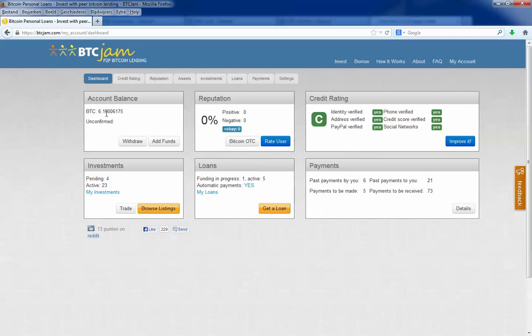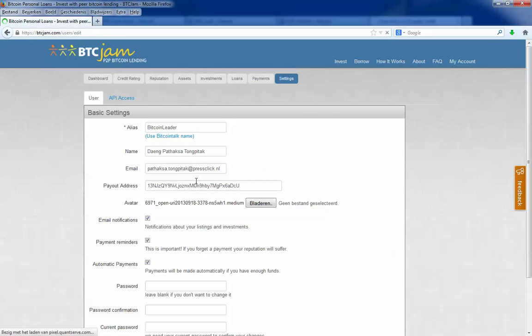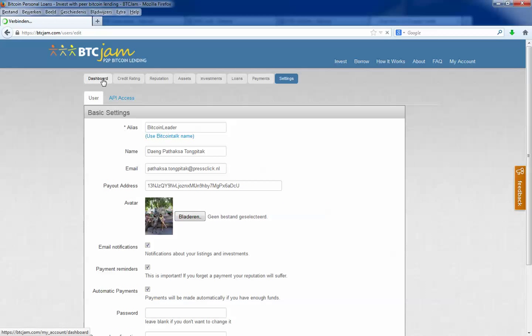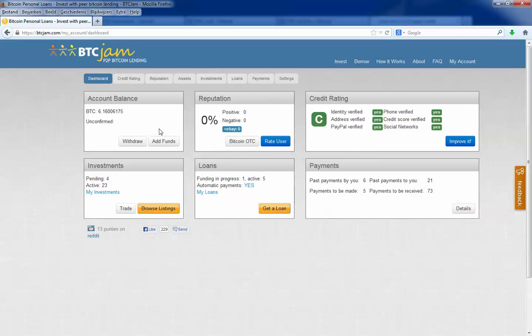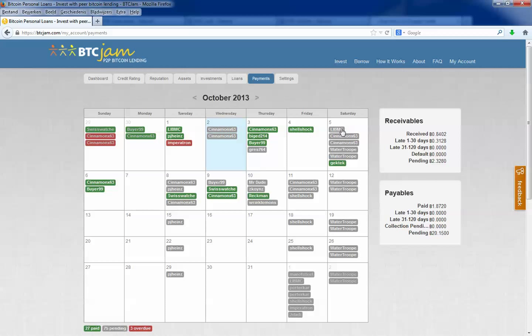Yeah, and there you see it. I have 6 bitcoins. You can withdraw it. Go to settings, then you can choose to which address you want to withdraw it.